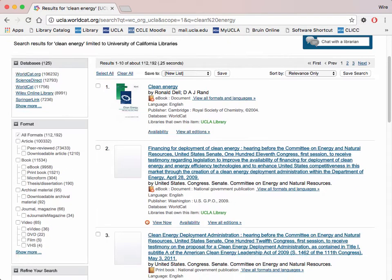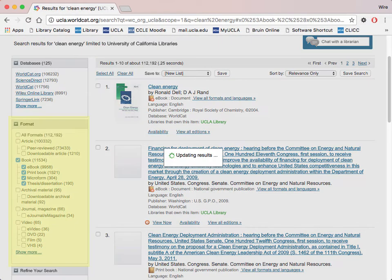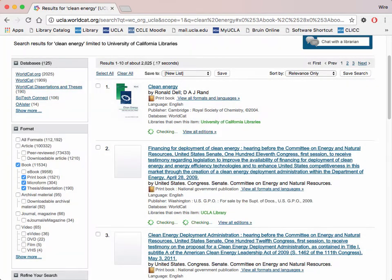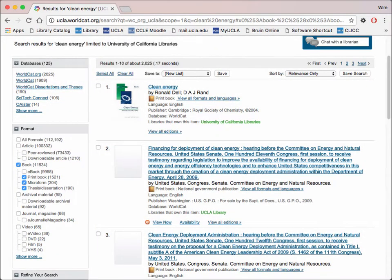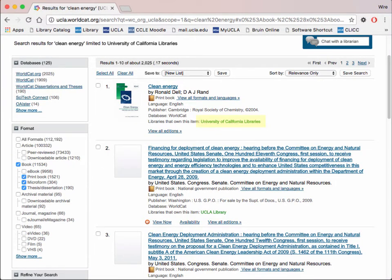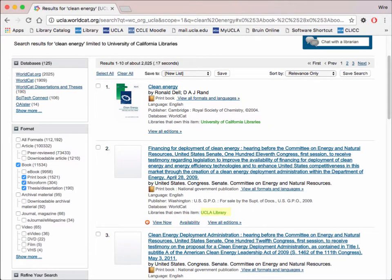Once you search, you can narrow down your results with the filters in the left-hand pane. If you only want books, select the book checkbox. You can even specify if you want ebooks or physical copies. All results with the University of California Libraries tag are located in other UCs, while the results with the UCLA Library tag are located here at UCLA.